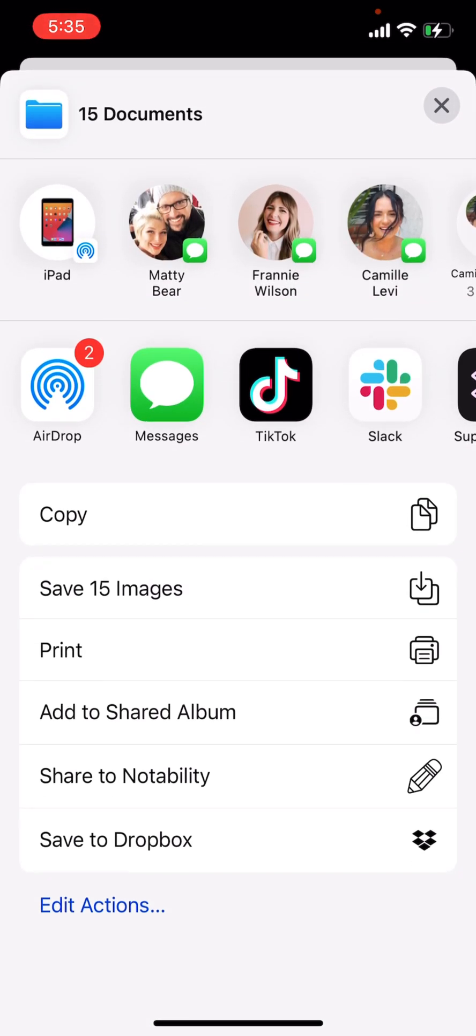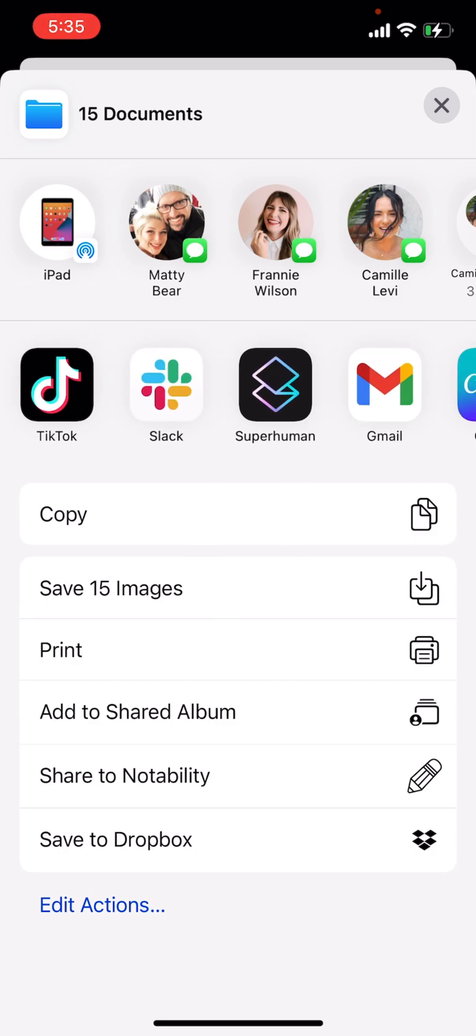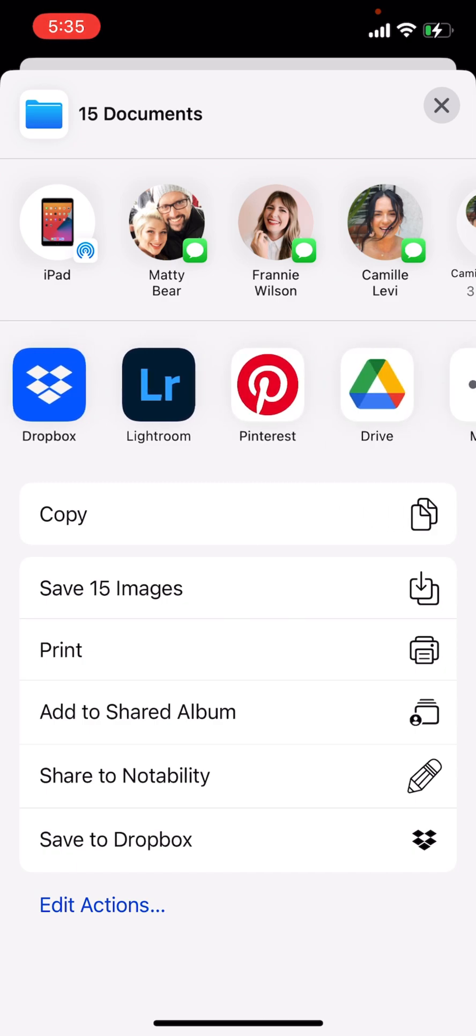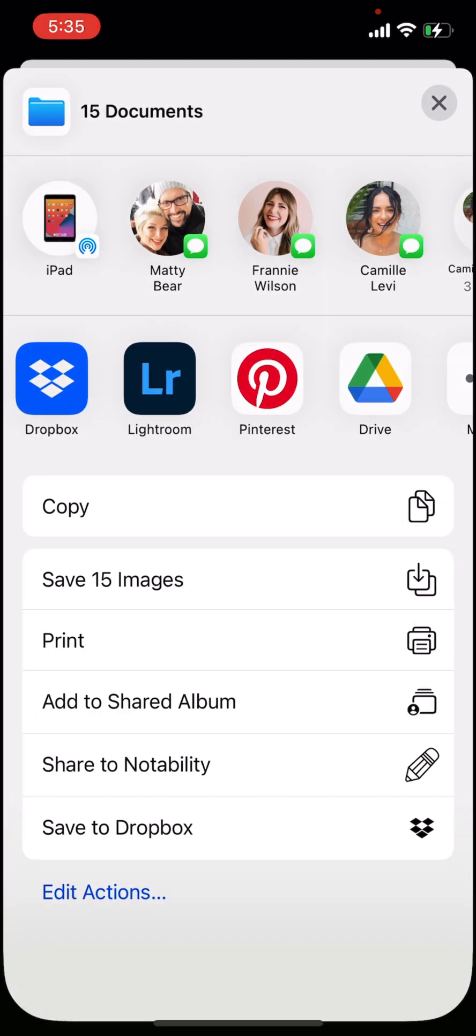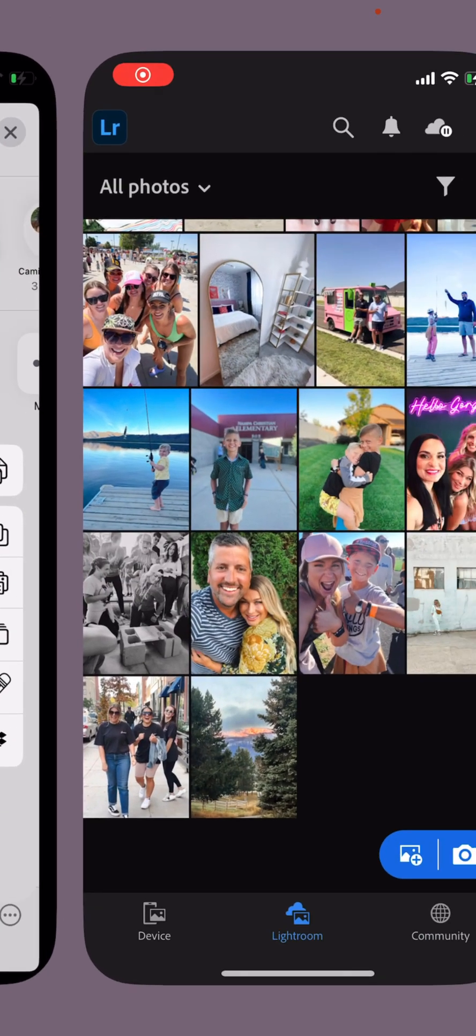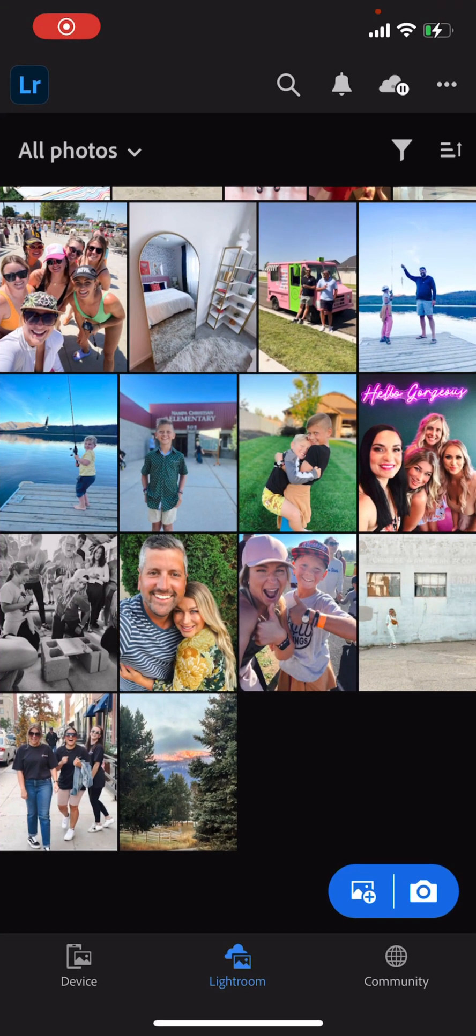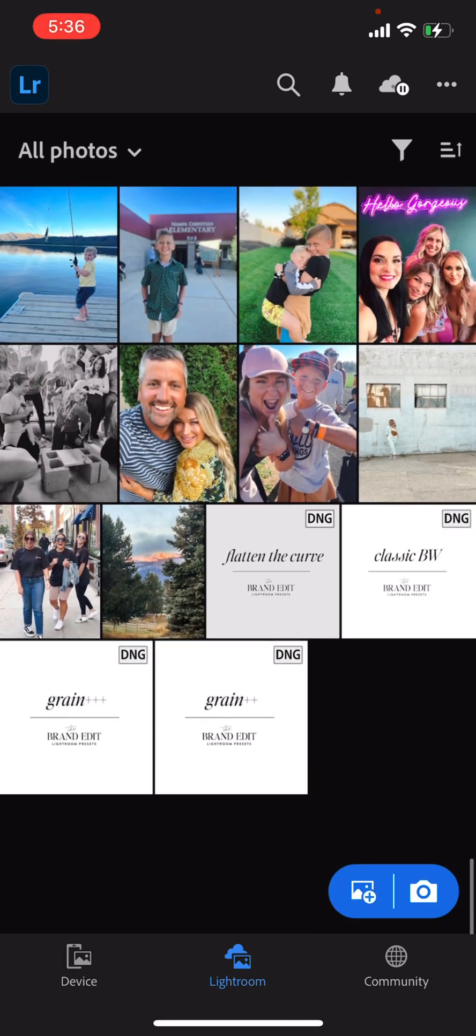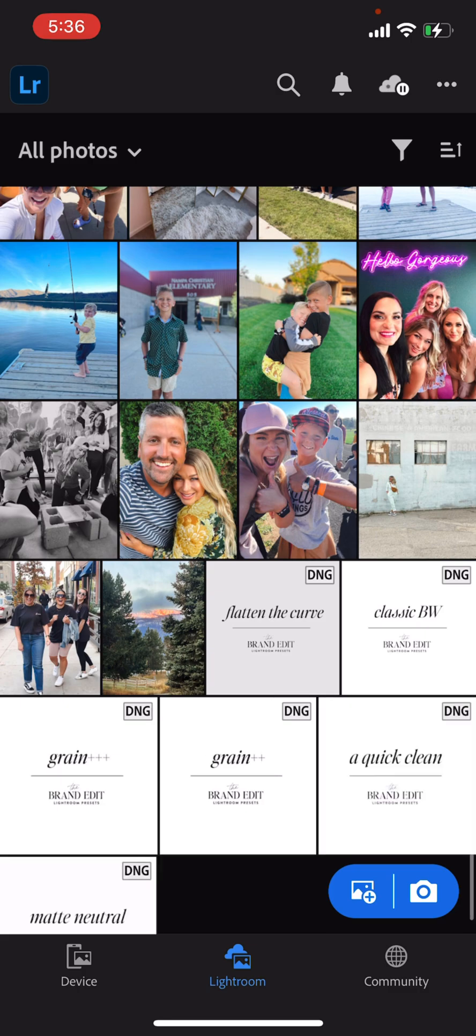You can either save them to your camera roll and upload them into Lightroom that way, you can do the save 15 images there, or you can go here and open up in the Lightroom app, go launch Lightroom now, then it will open them all in the app.